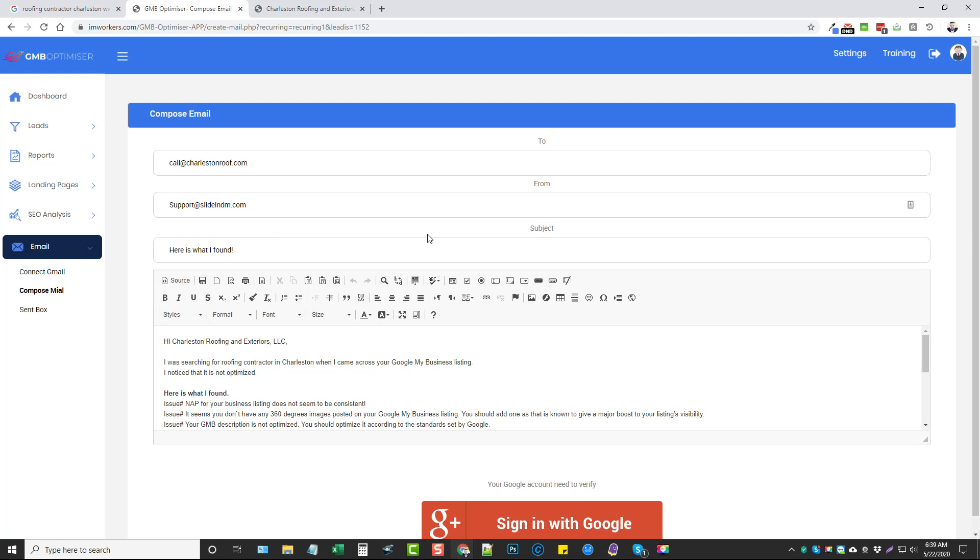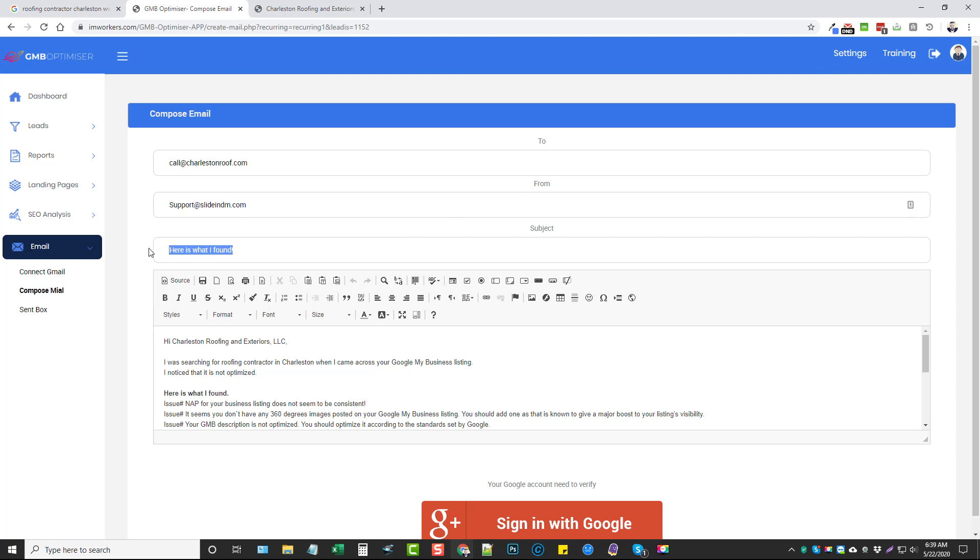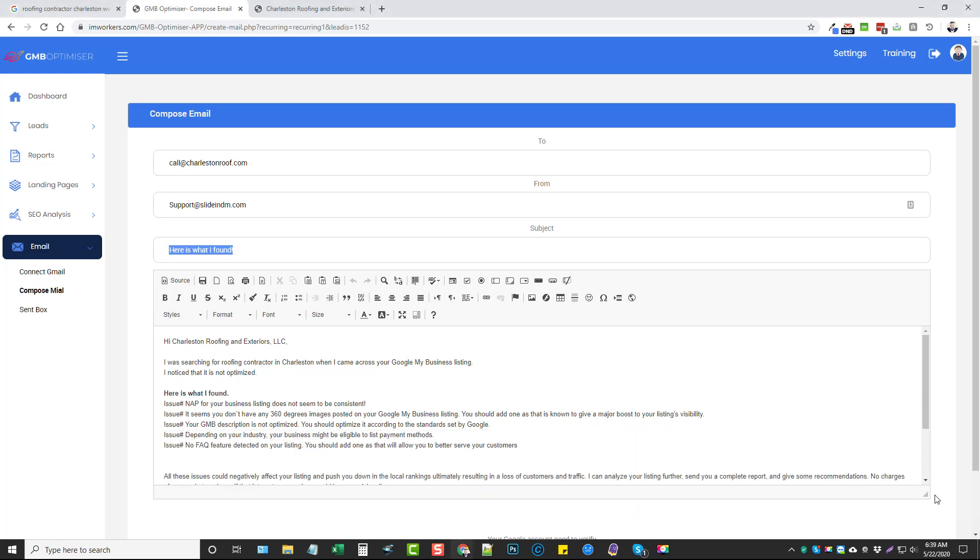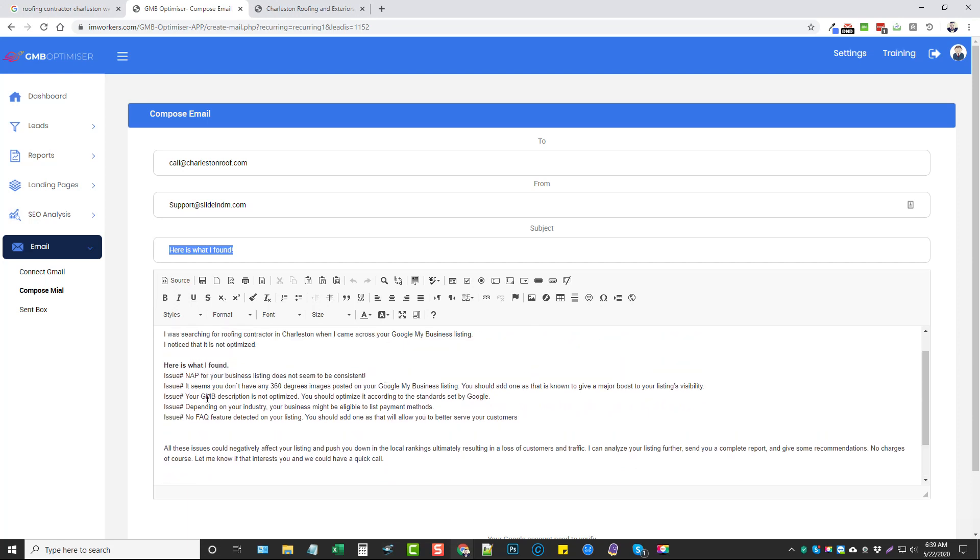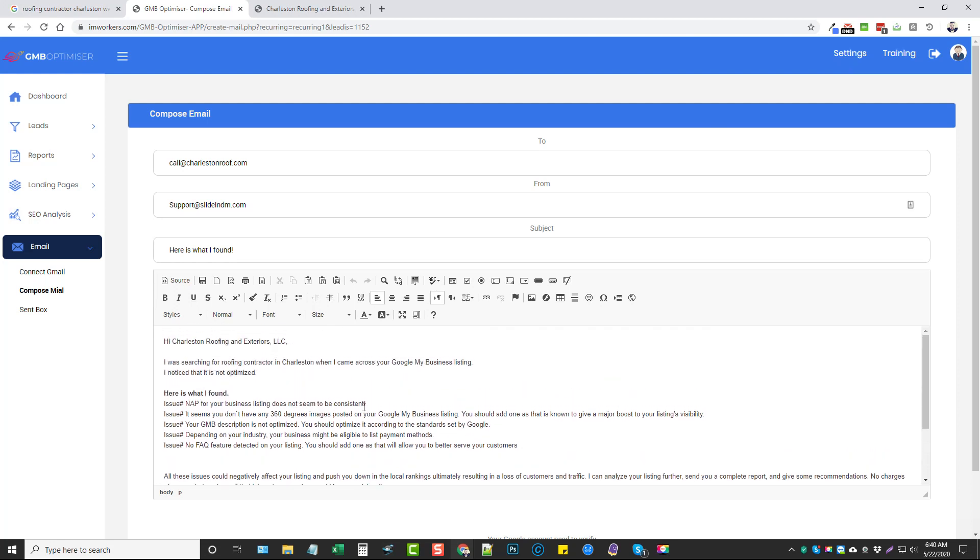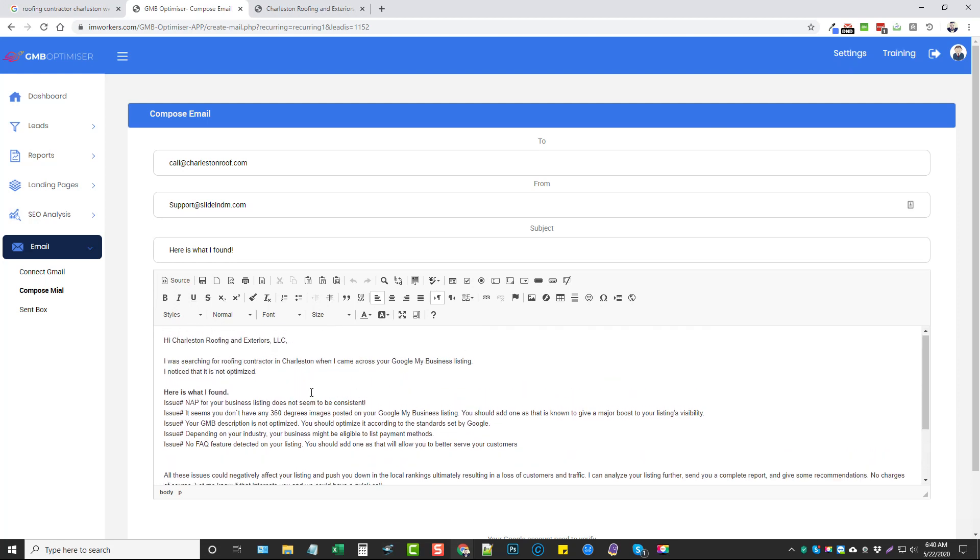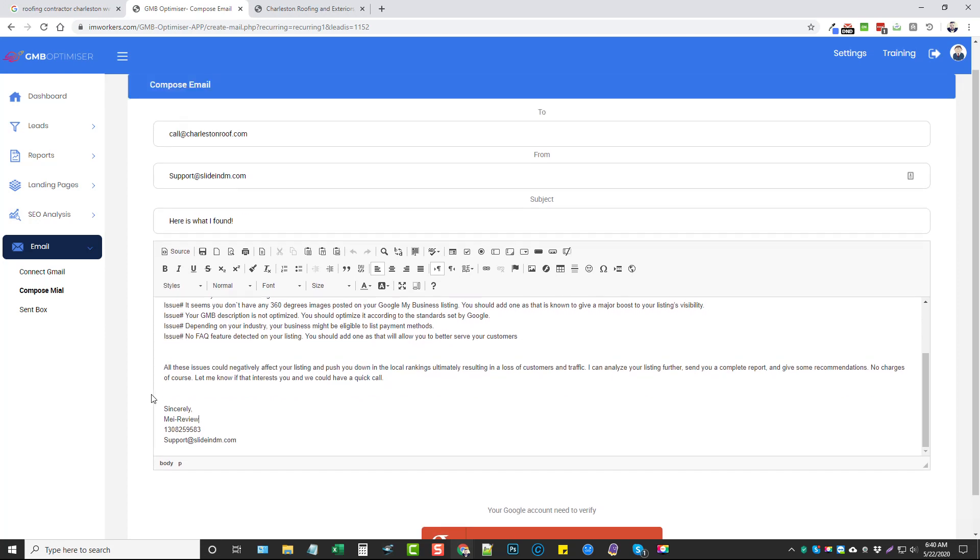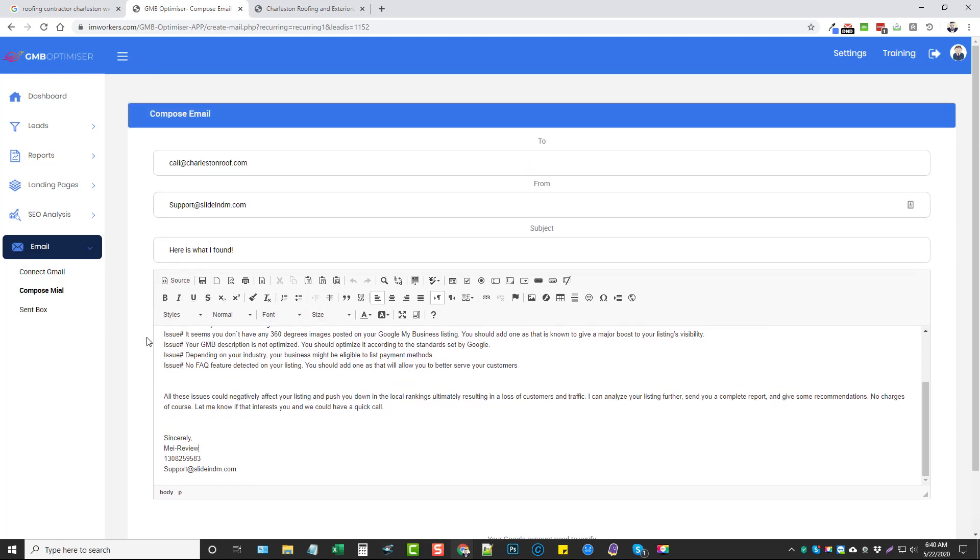It's going to take us to this page here. It's going to automatically put their email address in here that was pulled from their GMB listing. It's going to put your from email address here that you had listed in your settings, and you can change this to whatever subject you want to. What's really cool down here is that they pre-populate this with the information based on that report. It tells them the issues that need fixed. Everything that was in the report that says this is not optimized or this isn't done right, it's going to put it here so they can see it all. Then you can change out and put all your information down here, which once again is in your settings.